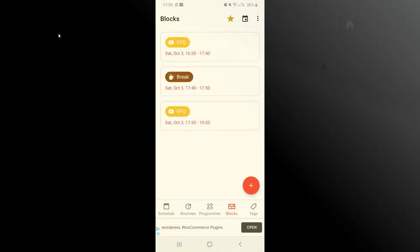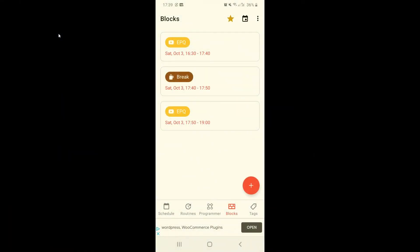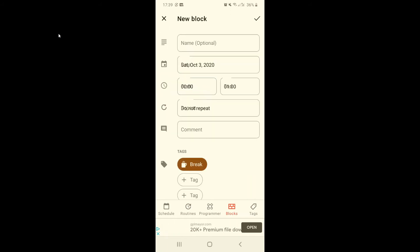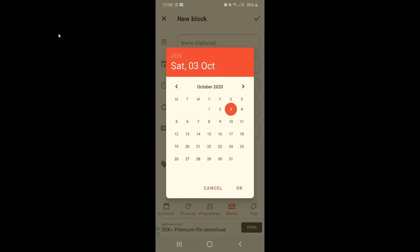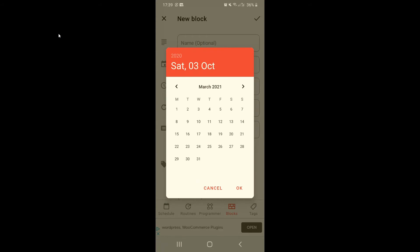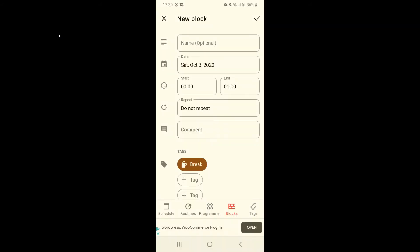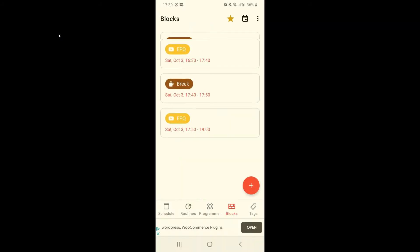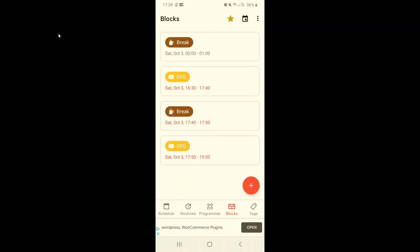Now we're on the block section. These are activities that are only going to occur once. You can create one with this button and choose a day over here. You can also delete the activities like this.